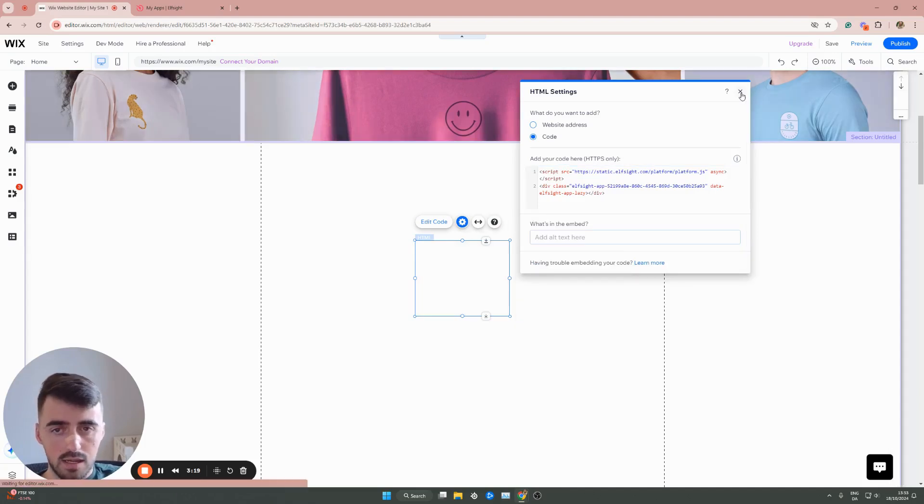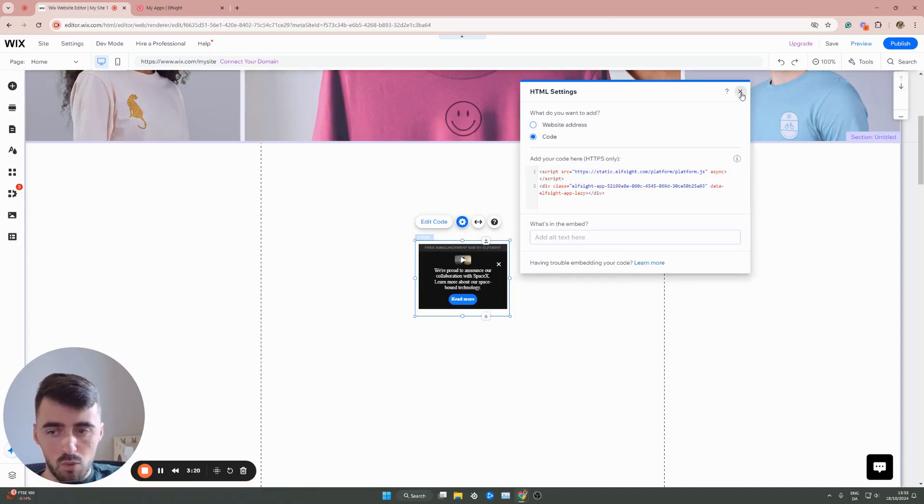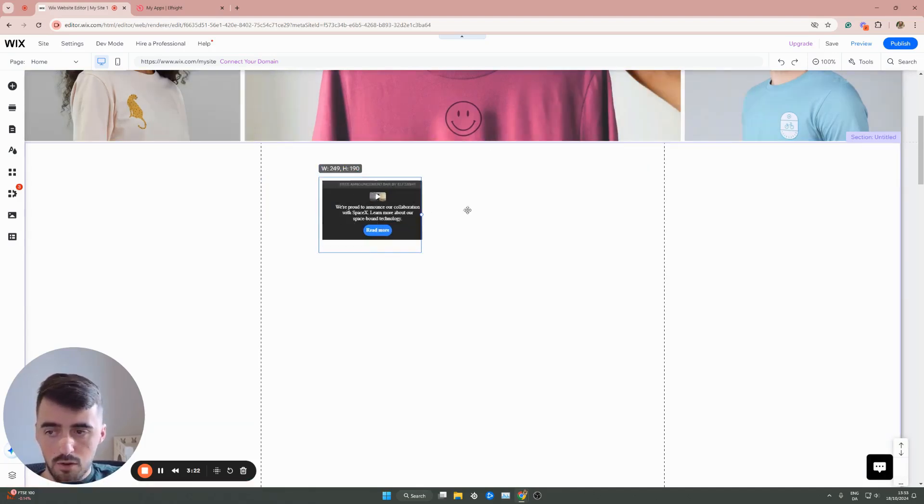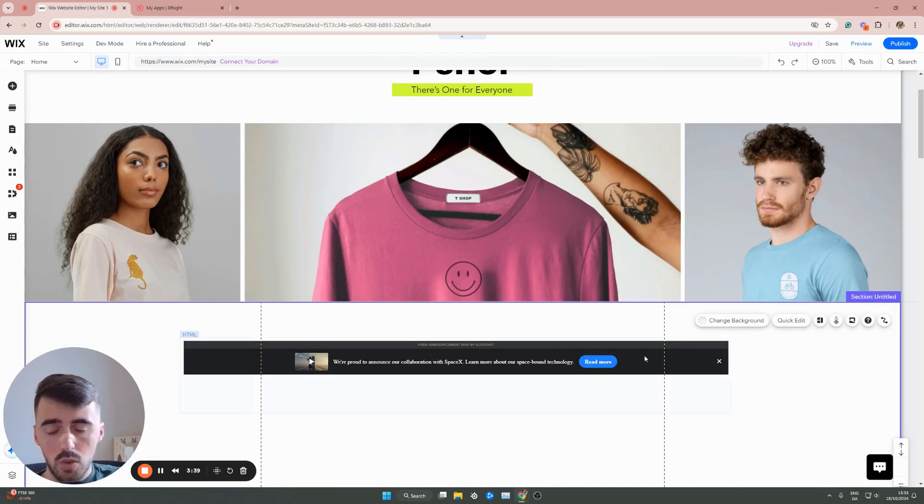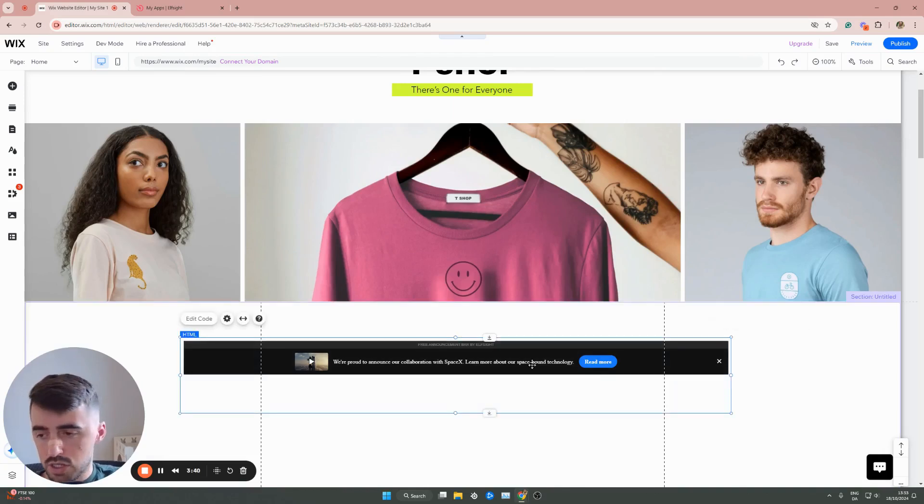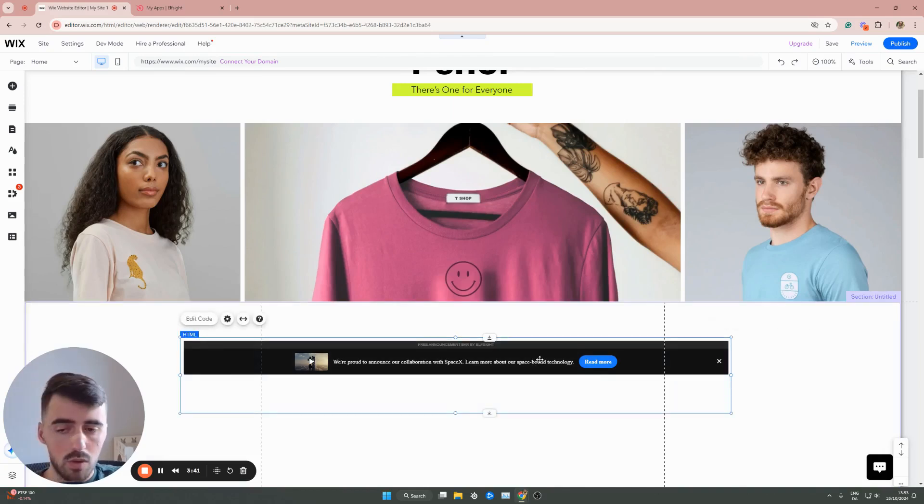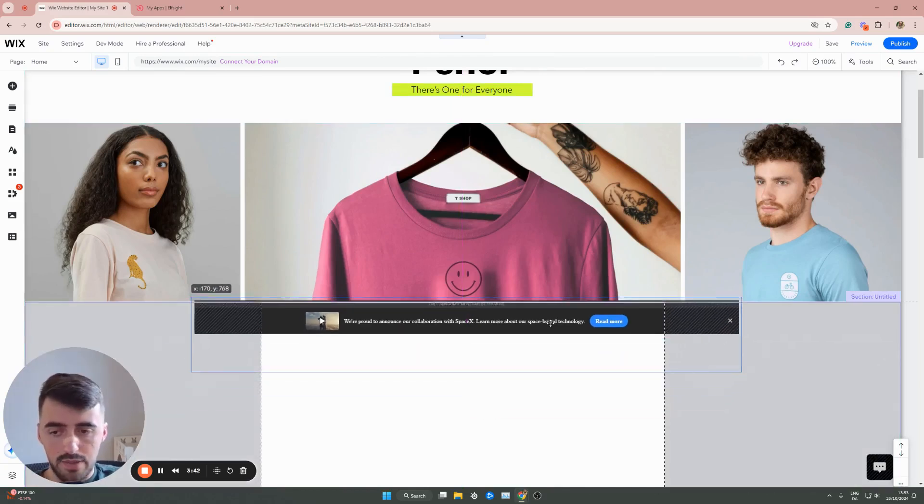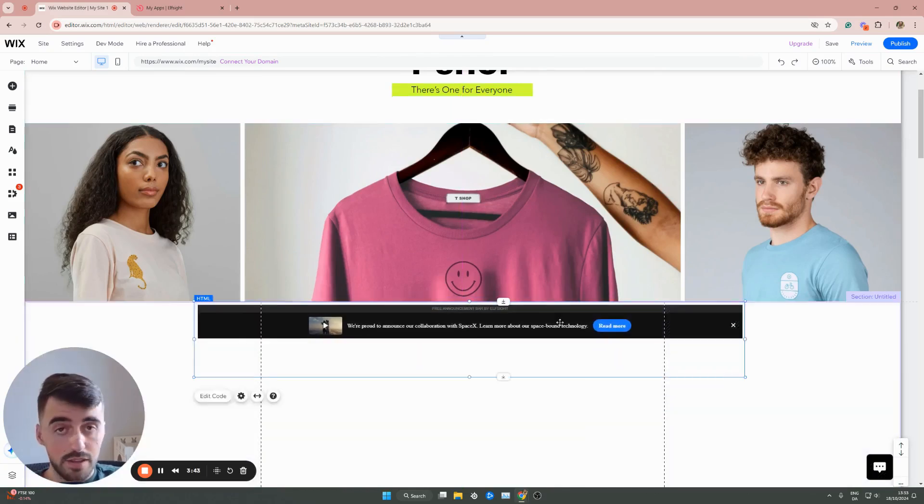And then within a few seconds, your announcement bar will be added to your Wix website. From here, all you have to do is simply position the announcement bar wherever you want, and then leave it.